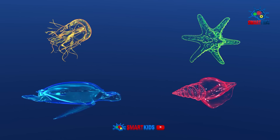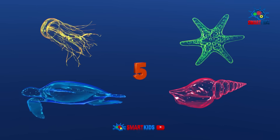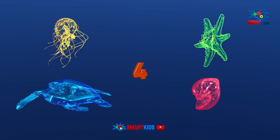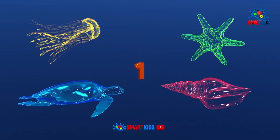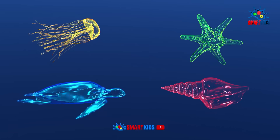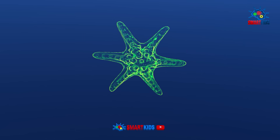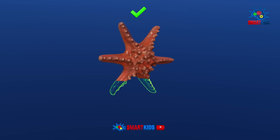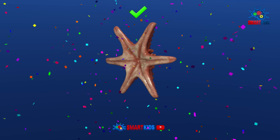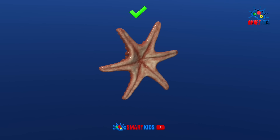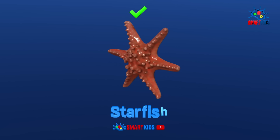Which of these sea animals is a starfish? It is a starfish.